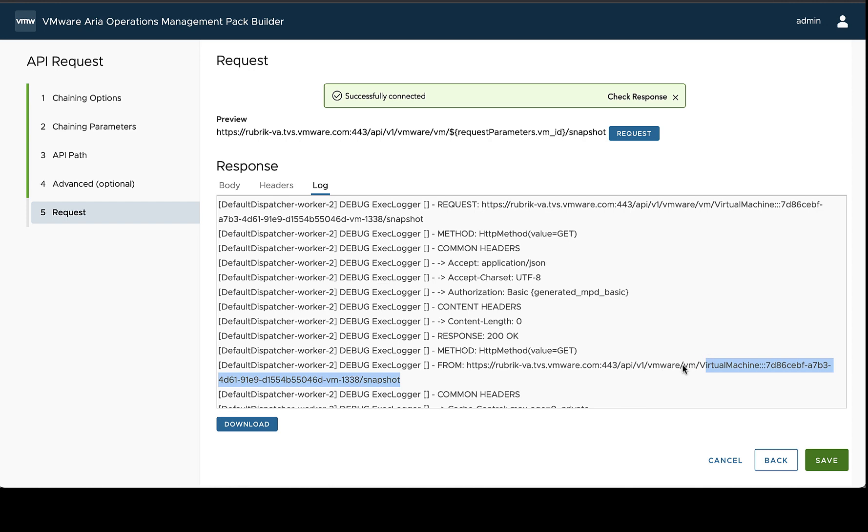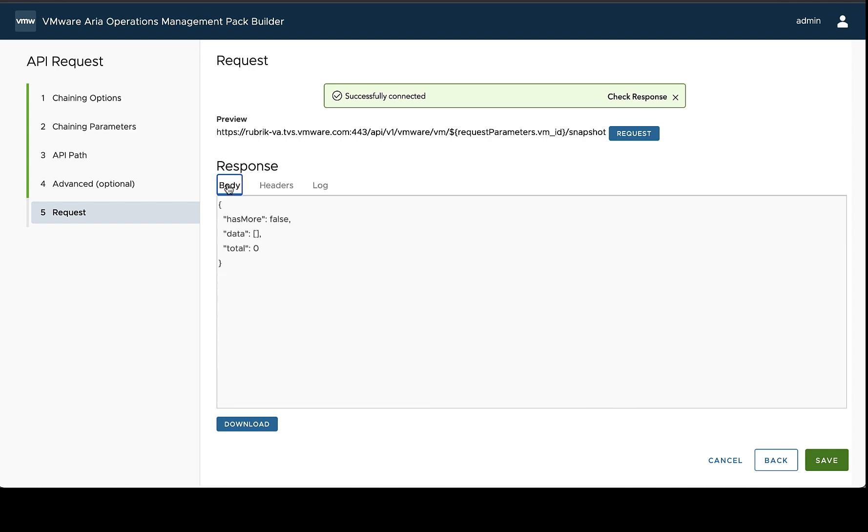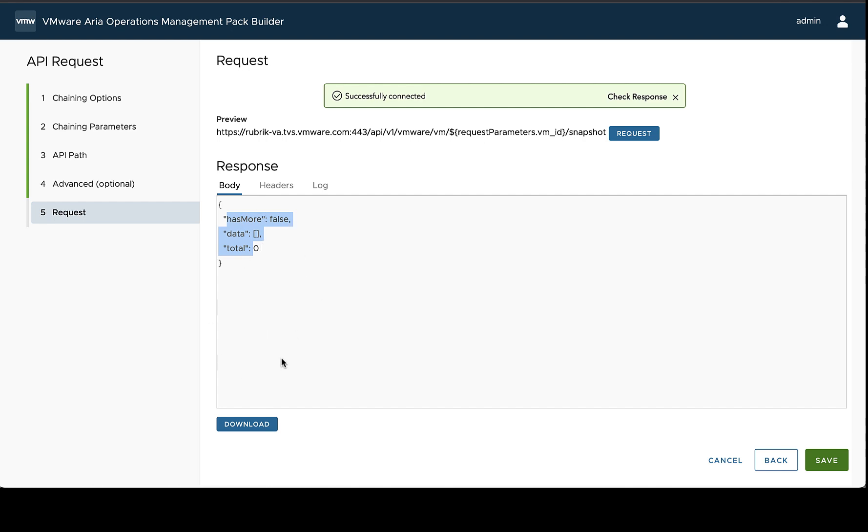Now, if we go back to the body, we can see that this particular VM didn't have any snapshots. This might not be a problem, but in some cases, like what we're going to use the snapshot information for, we want to actually know what the snapshot objects look like. So we're going to change what value we're using for our test request, as that's going to result in our result here and inform the other parts of Management Pack Builder what they can parse out of this response normally.